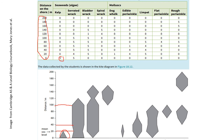That is the end of this video. In the next video, I will show you how to calculate Simpson's index of diversity. I hope that you find that really helpful. Thank you for watching. Goodbye.